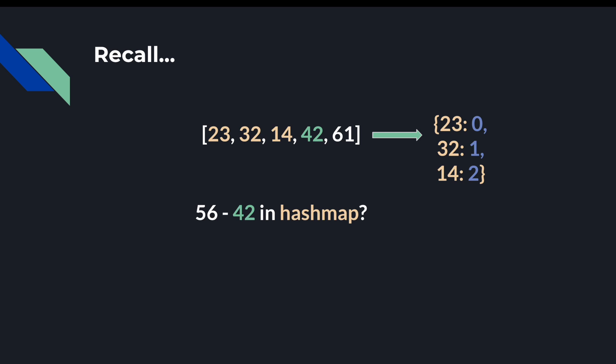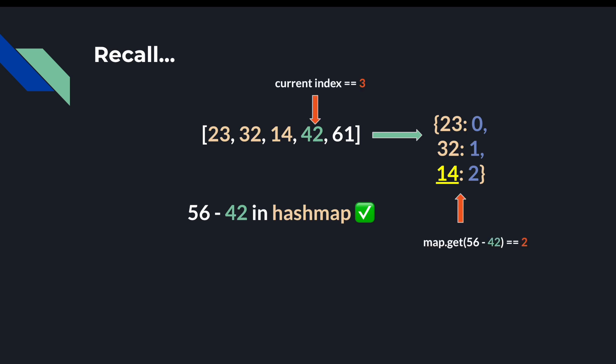Now on 42, we can see that 56 minus 42 is indeed in the map 14. So now we can return indices three and two. Alrighty, so that was conceptually how we do this. Now let's jump into the code.